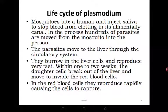After entering the bloodstream, the parasites move to the liver as their first destination. They burrow into the liver cells, invade them, and start carrying out reproduction very fast. Within one or two weeks, the daughter cells — called sporozoites — break out of the liver and move to invade the red blood cells.